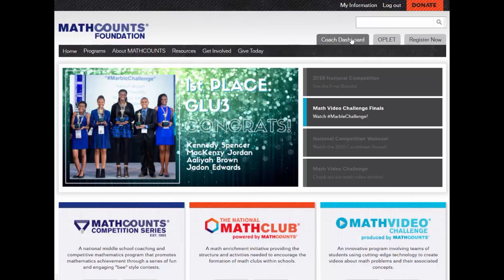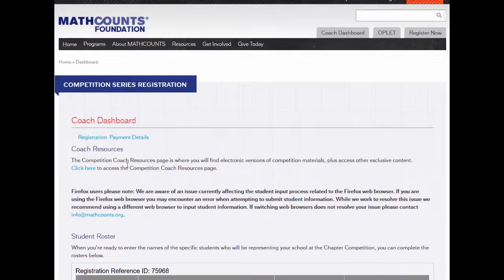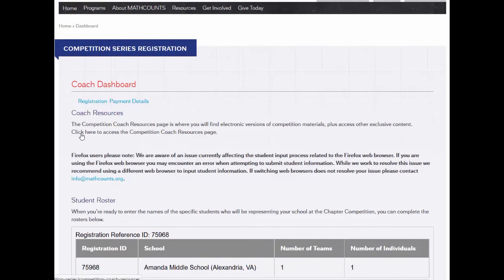Then, to access Coach Resources, simply click the link under Coach Resources.